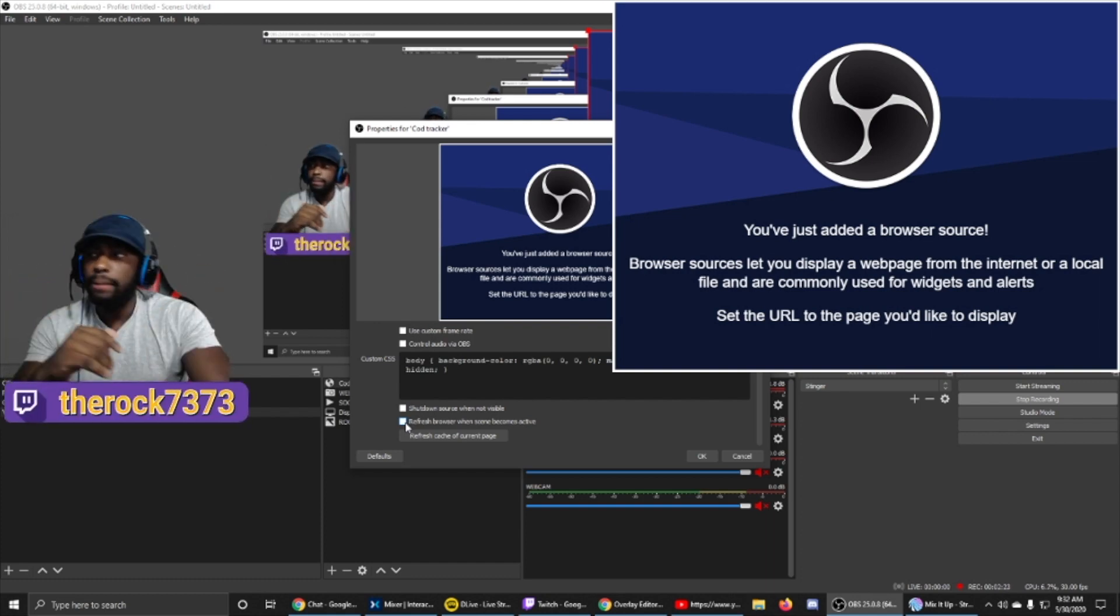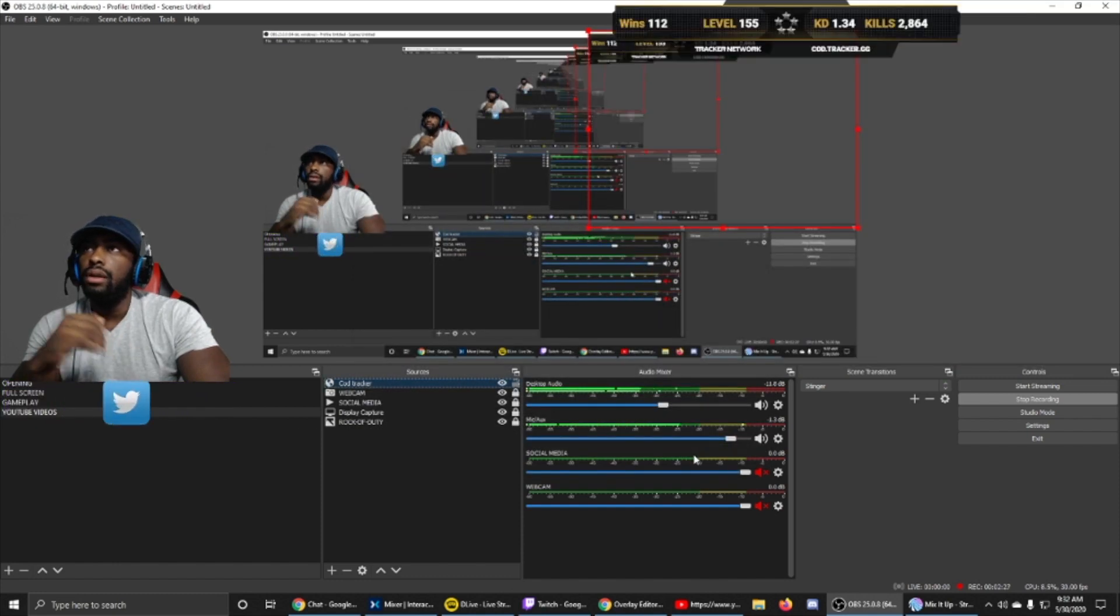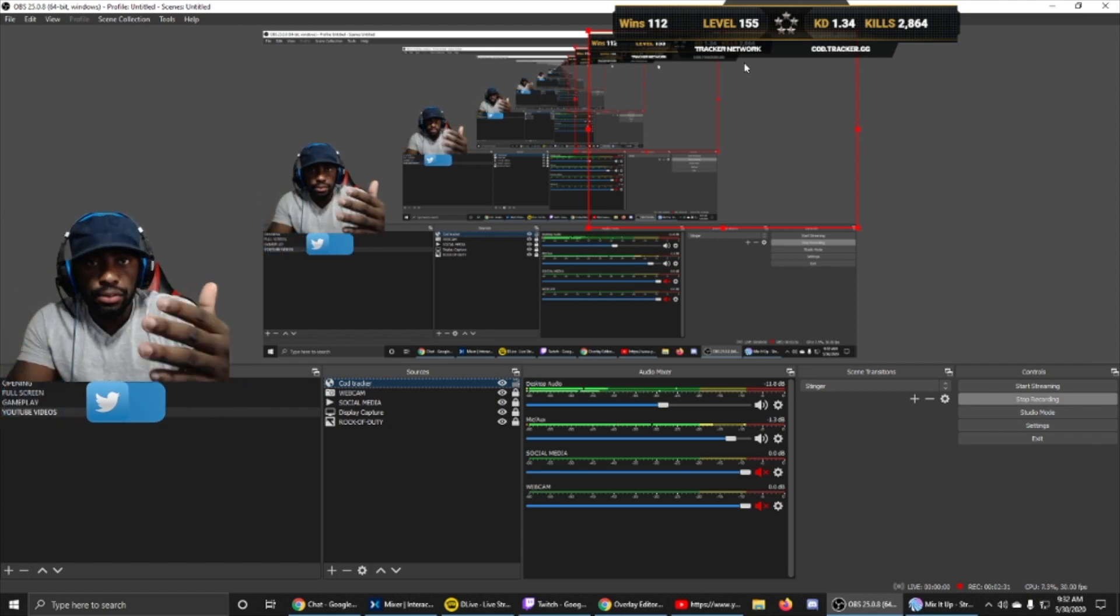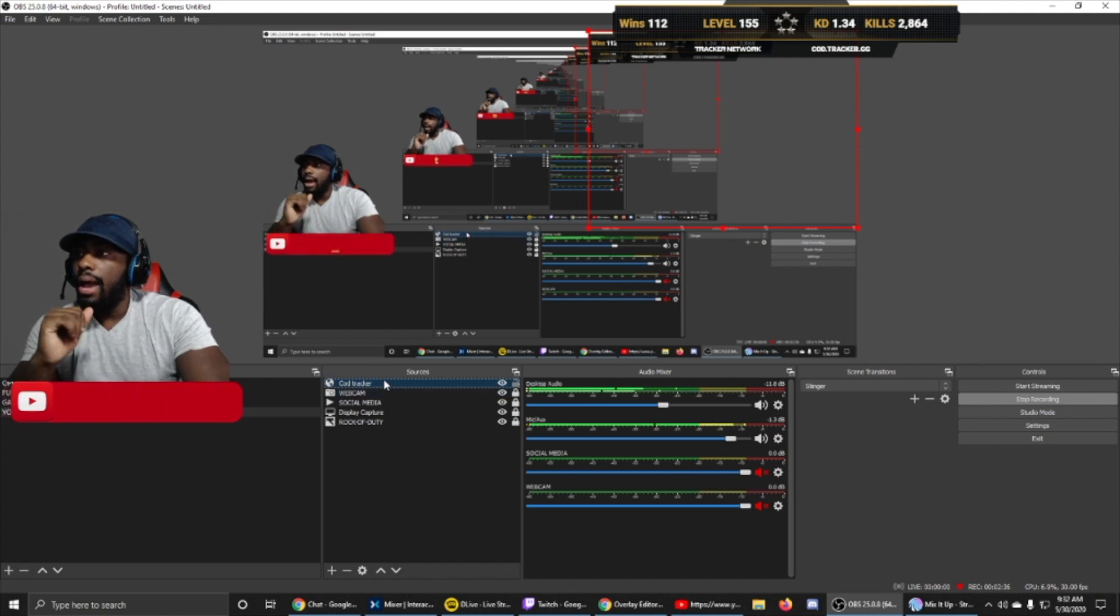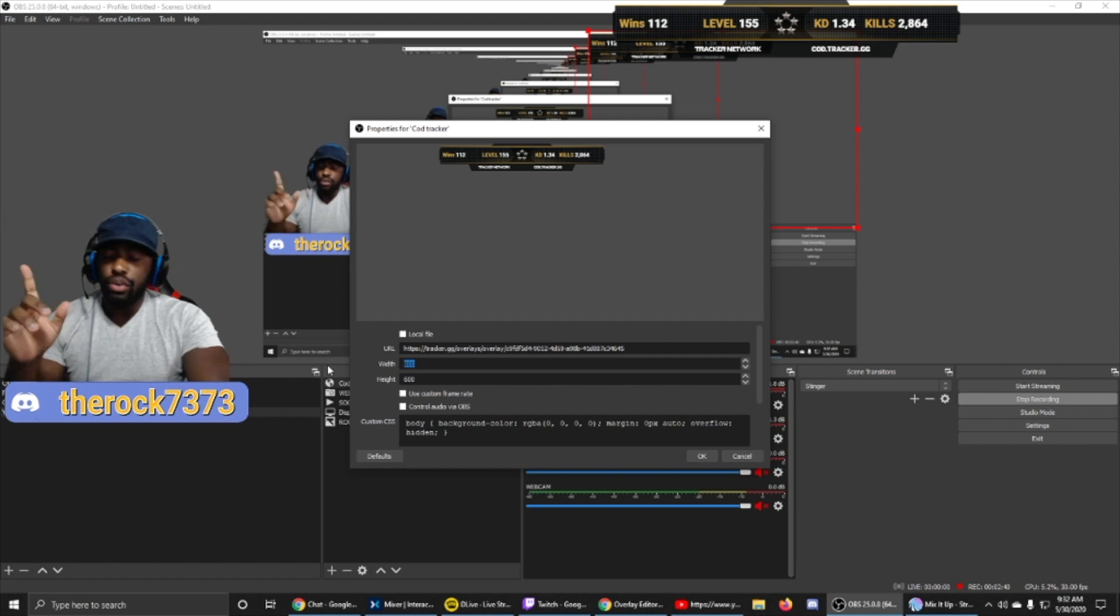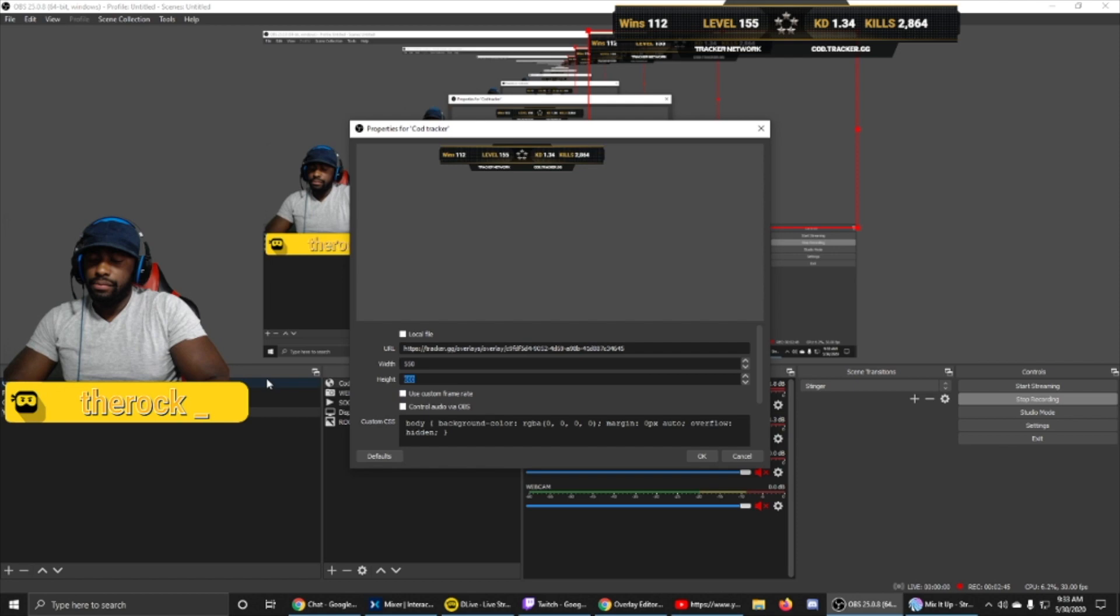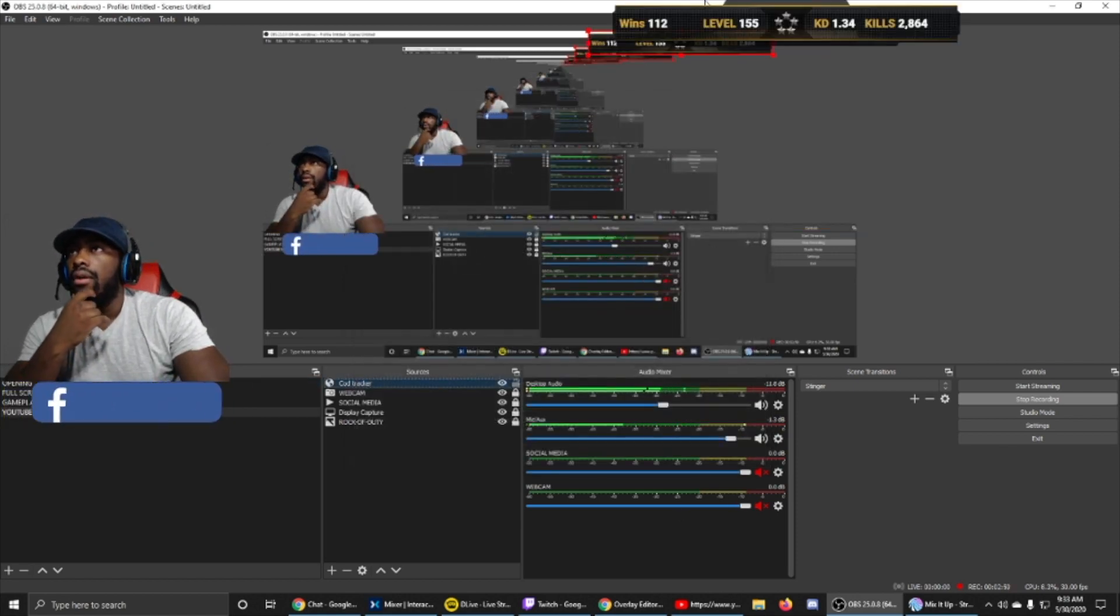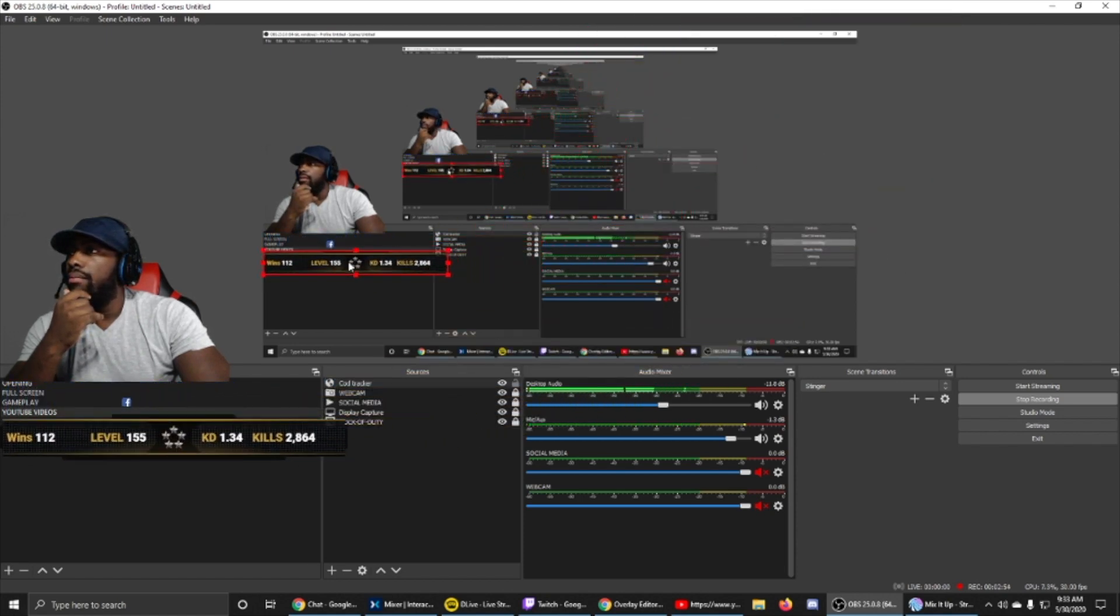That way, every single time you get a win, it updates naturally. Click OK. So there it is, it pops up. Now me personally, I like to take it a step a little further where I want to make it a little bit cleaner. So what I do, I double-click the COD tracker and I change the width and height. I change the width to 550 and I change the height to 75, then I click OK.